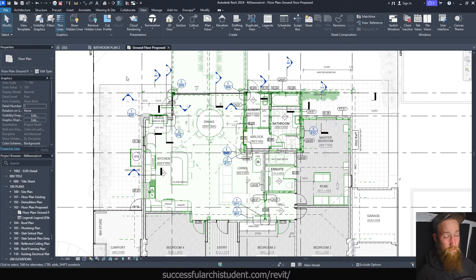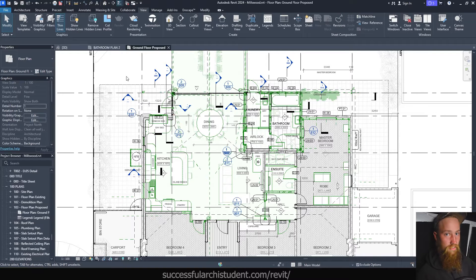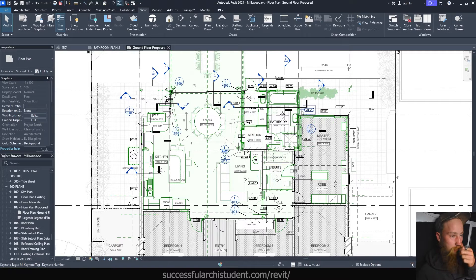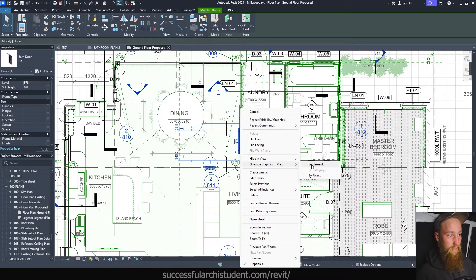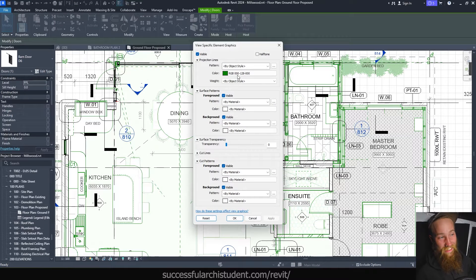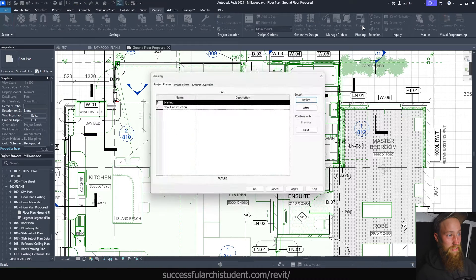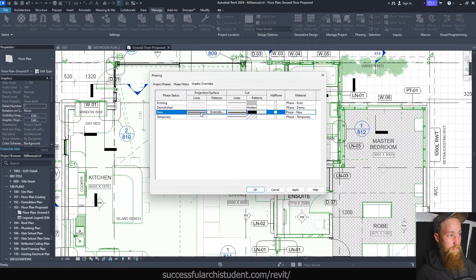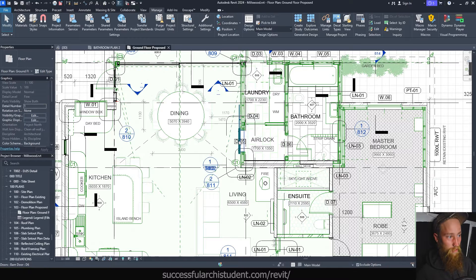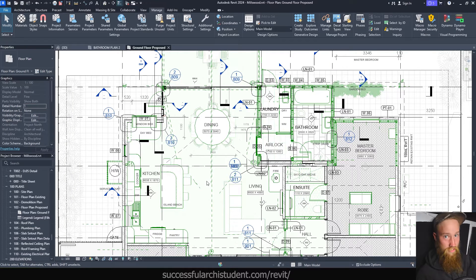The next thing that's really bugging me about this project is that I changed a lot of things in a single view rather than doing it once and applying it to all views using view templates and visibility graphic override settings. For example, to show what's new, I changed everything by right-clicking, going to Override Graphics in View by Element, and changing the color there. That is the most inefficient way to do this. In future projects, I would go to the Manage tab, go to Phases, and change the phase filters and graphic overrides to make everything new appear green — that takes 10 seconds.